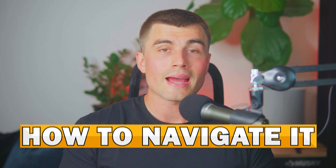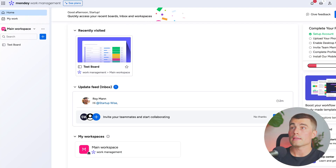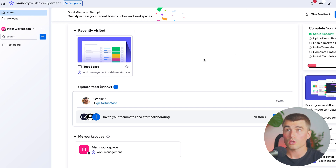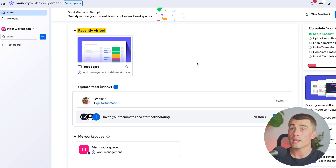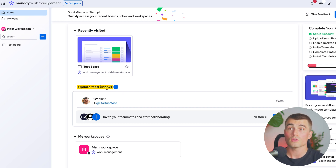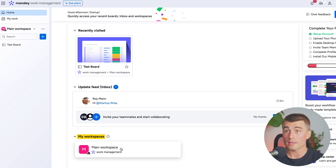To start things off, I thought it would be helpful to give you an overview of the hierarchy inside of monday.com so that you can understand how it works and how to navigate it, so you can get the most out of it and be more productive in your business. At the top of the hierarchy is the homepage, which we're on right now. If you click over here on the left-hand side, you can see we are at the homepage. This is where you can see your recently visited pages, your update feed, also known as your inbox, so you can quickly access your recent boards, inbox, and any current workspaces.